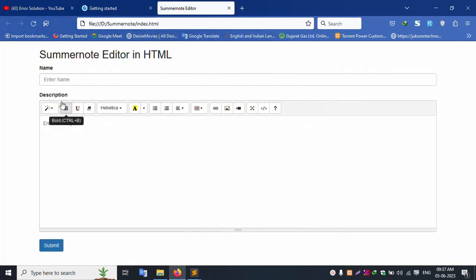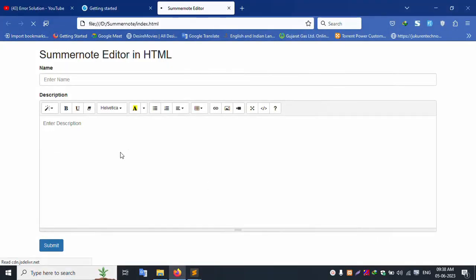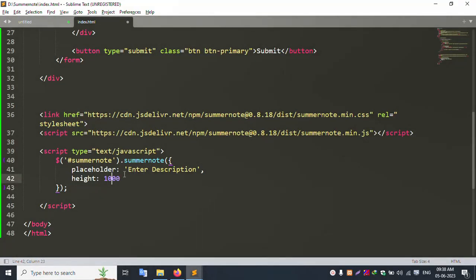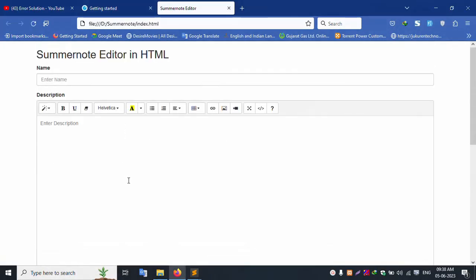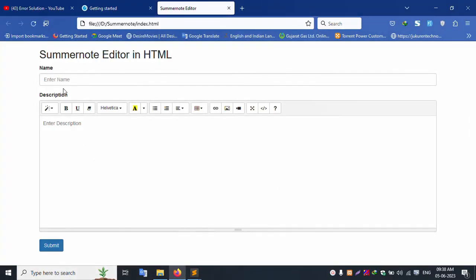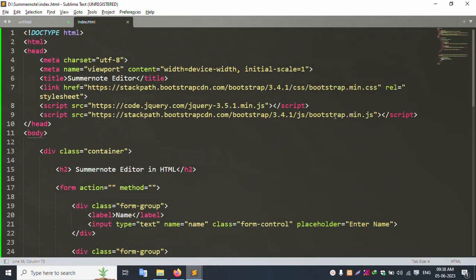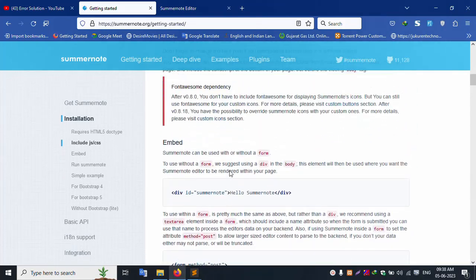Successfully SummerNote is implemented. Height 300 is working. Changing height to 100 makes it smaller, 1000 makes it bigger — 300 is good. The editor is working well. This includes SummerNote main JS, Bootstrap main JS, and CSS files.